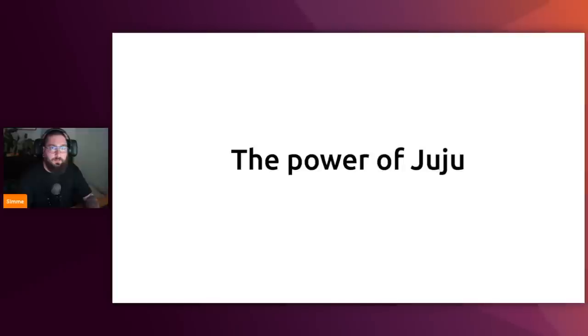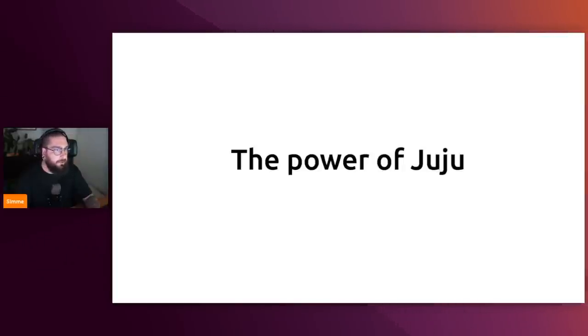Without further ado, let's hand things over to Simi. My name is Simi and I'm the engineering manager of the observability team at Canonical. In this demo, I will give you a little taste of the power of Juju as a cross-substrate, cross-cloud operations management and automation suite.